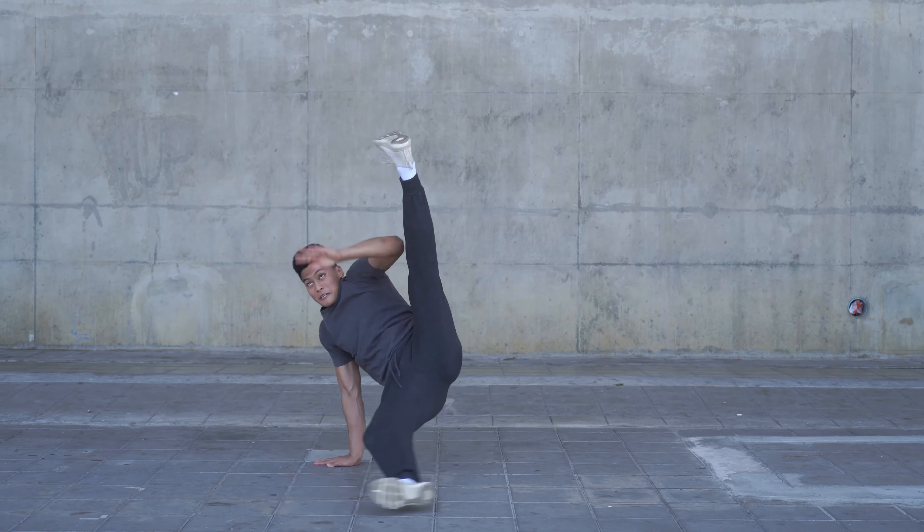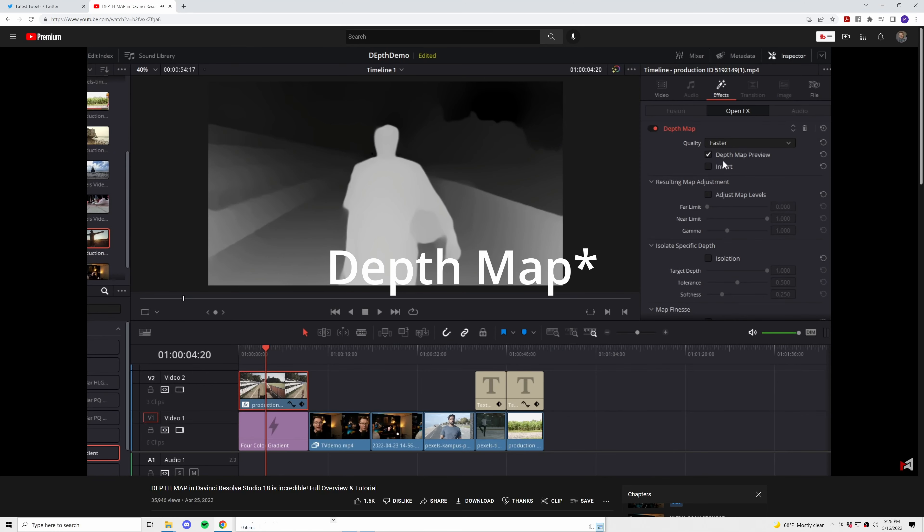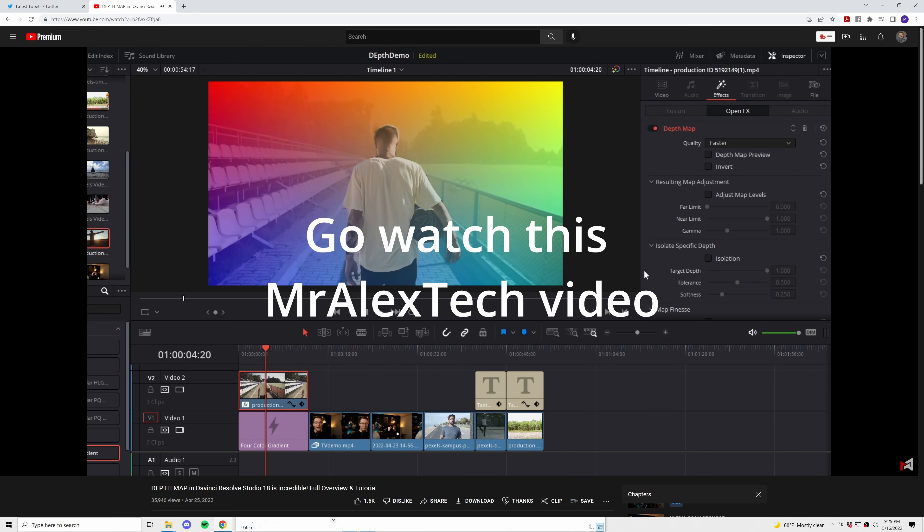DaVinci Resolve 18 has some pretty wild new effects. We've already talked about the object mask new in the color page, and the automatic depth mask is mind-blowing. But today, I want to show you what I personally feel like is the closest thing to magic I have seen in DaVinci Resolve. It blew my mind when I first found it.